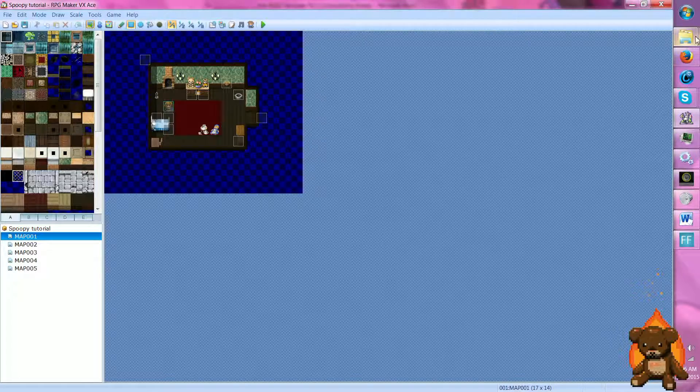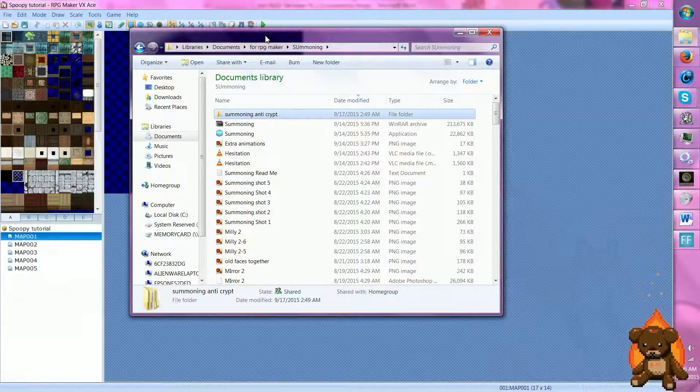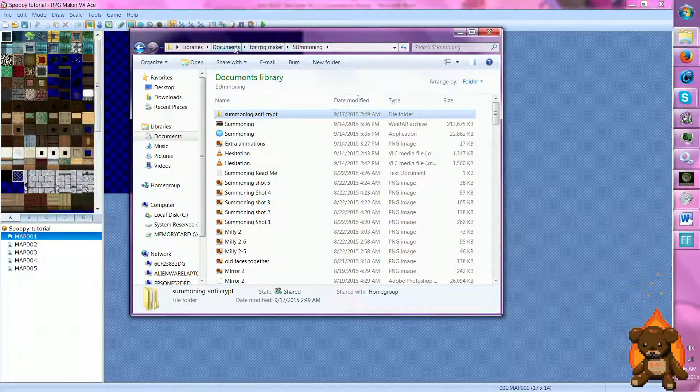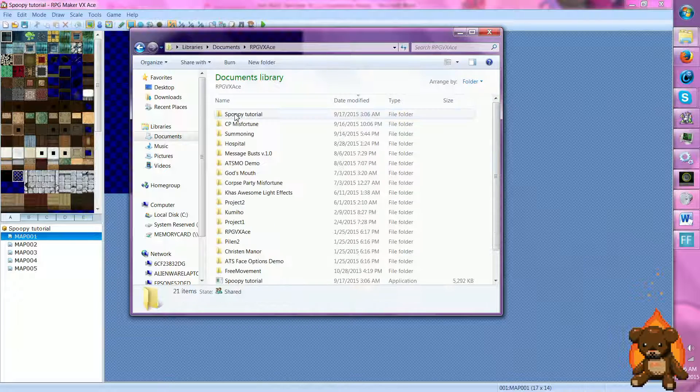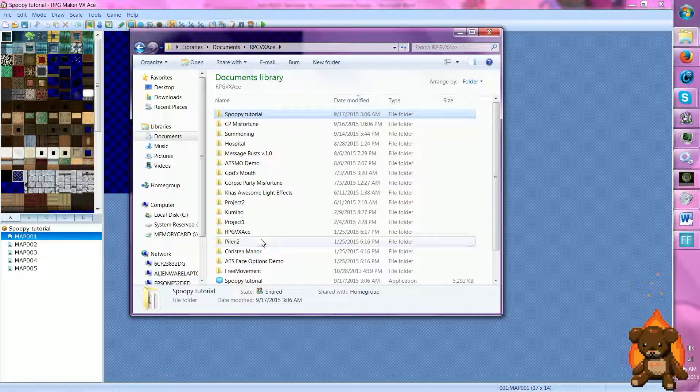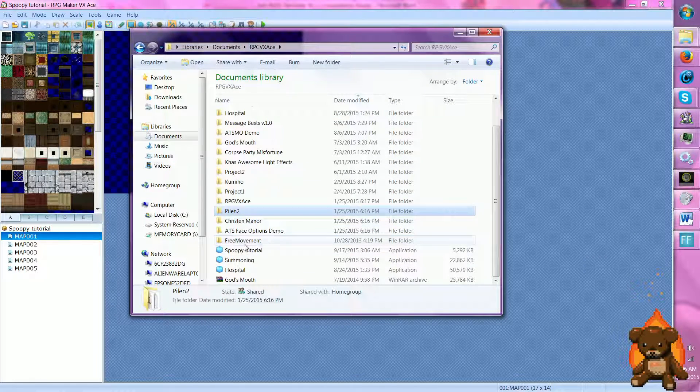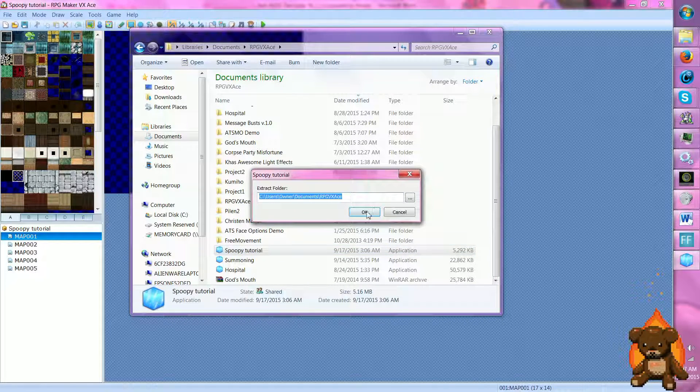Now then, we need to go into Documents, RTP, Spoopy. Whoops, too far. Spoopy! So spoopy.